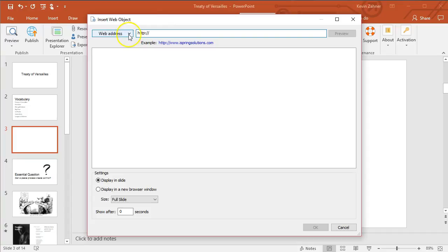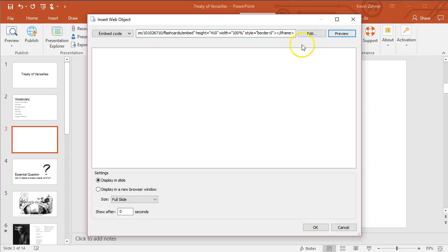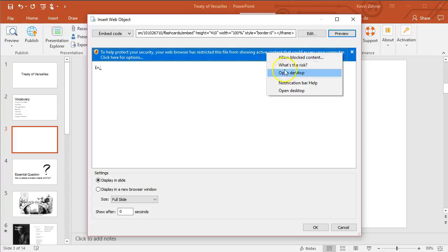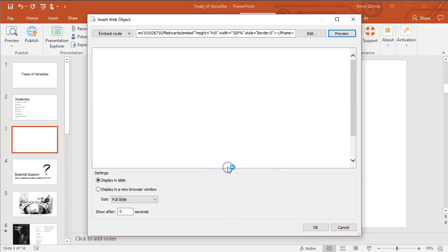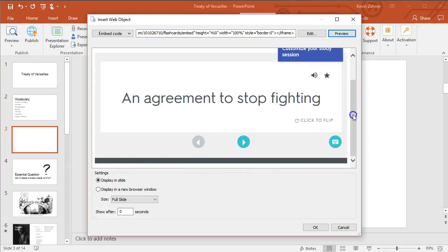In this case, we're going to switch it to iframe or embed code. So we're going to embed this code and iframe from Quizlet. Let's take a little preview and we'll accept all this and it's going to show us the preview.